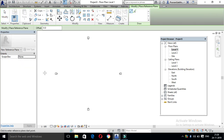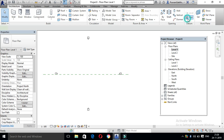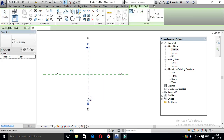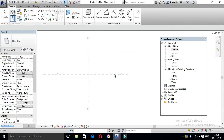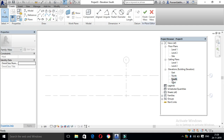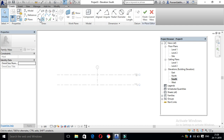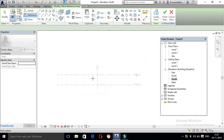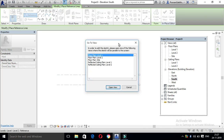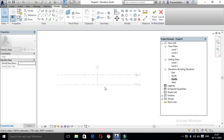If you want to change this new architecture, choose the reference plane. The next one is the grid line. Now the mass is created. Go to massing and site, select mass 1, then fix the reference plane. If you want to choose the reference plane, select it, click the name, and pick the plane.